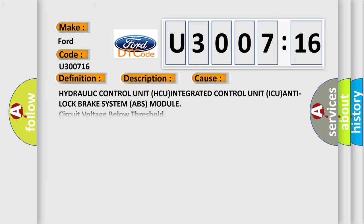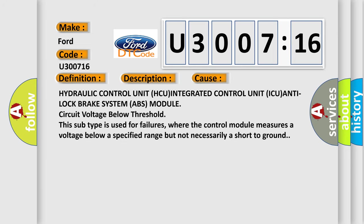This diagnostic error occurs most often in these cases: Hydraulic control unit HCU, integrated control unit ICU, anti-lock brake system ABS module circuit voltage below threshold.